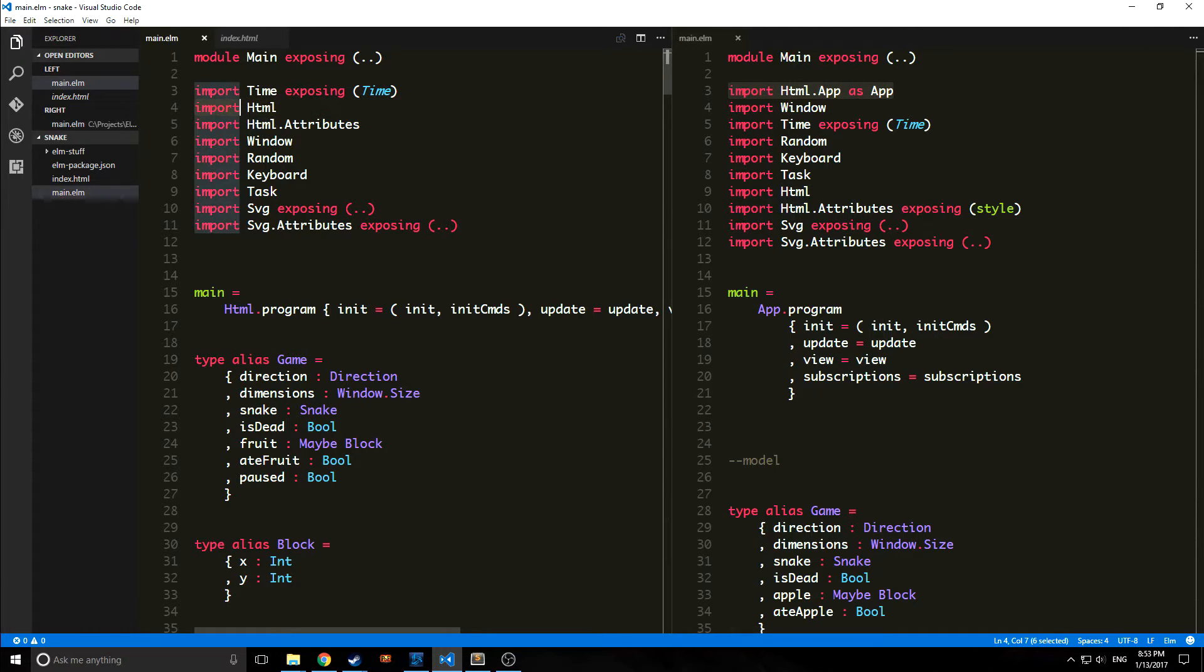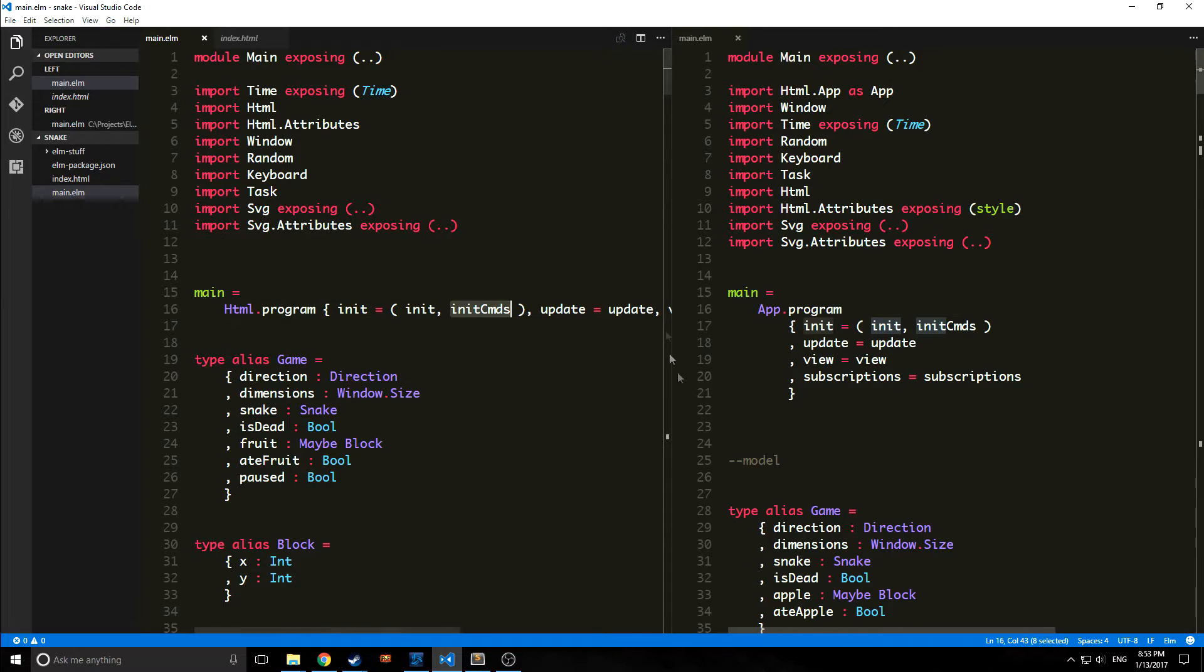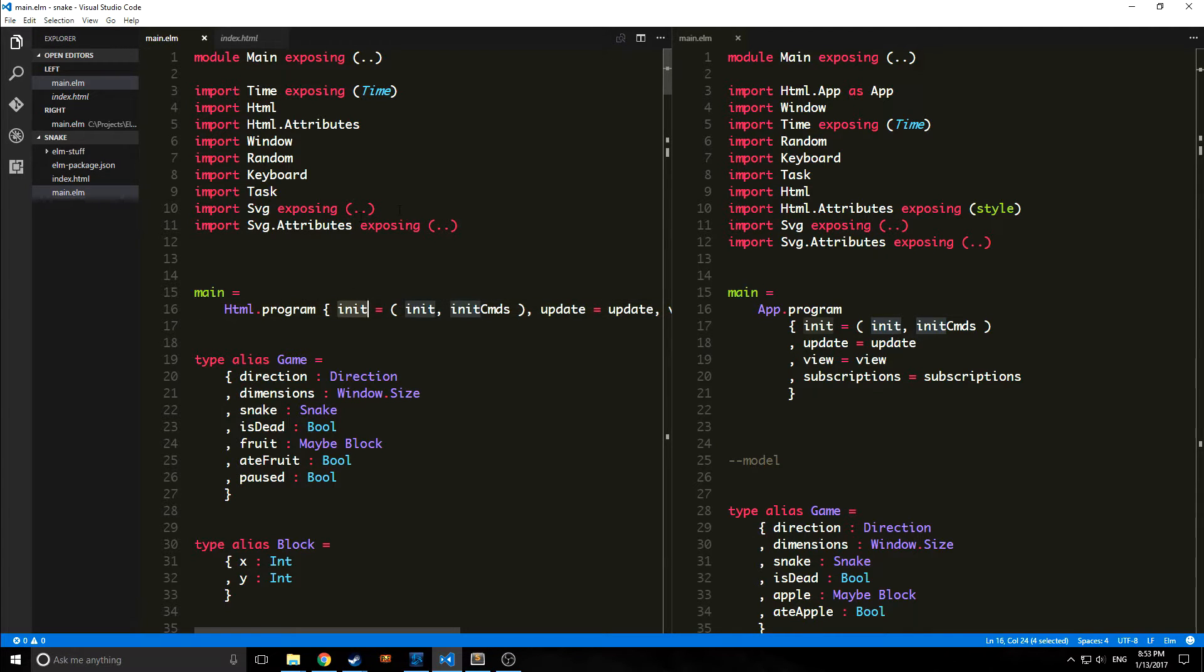I just import HTML and right here we have HTML.program and we can write our main function right here. I think that's just a logical move on the part of the developers considering that everybody basically uses this style of programming in Elm.